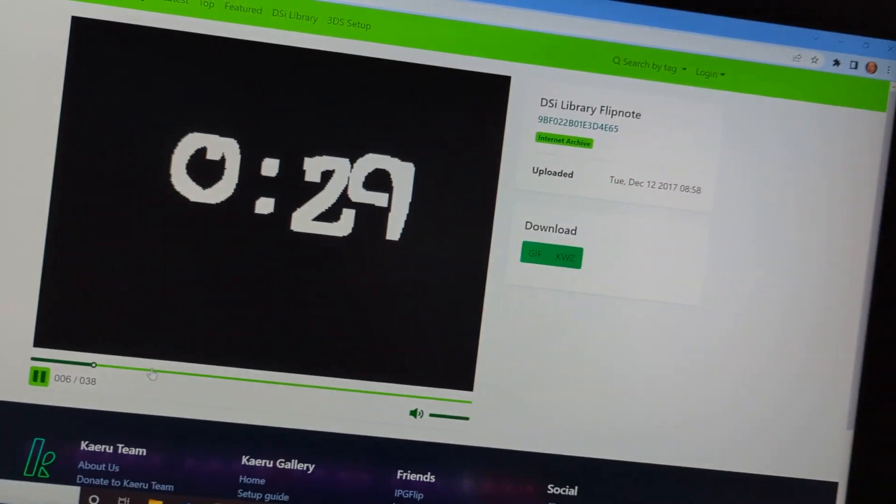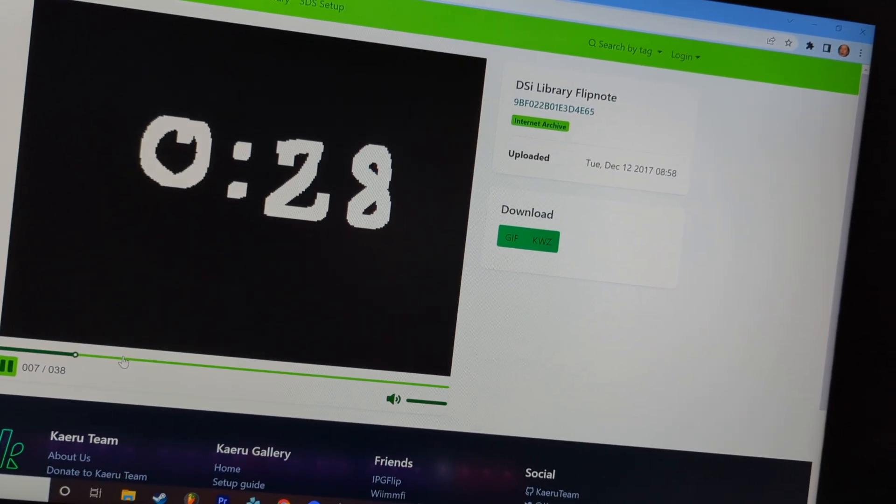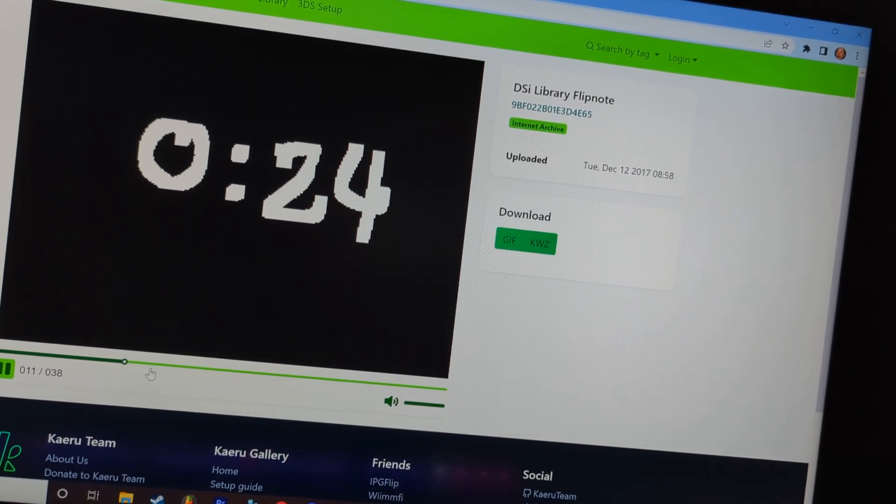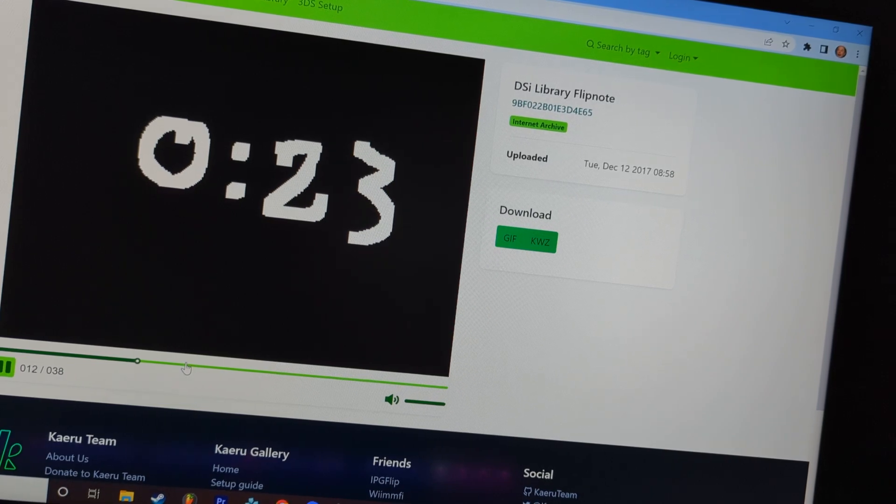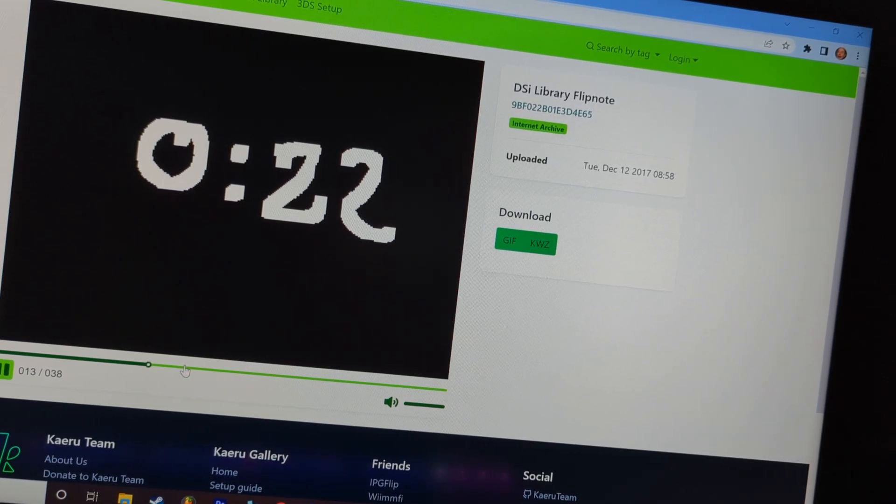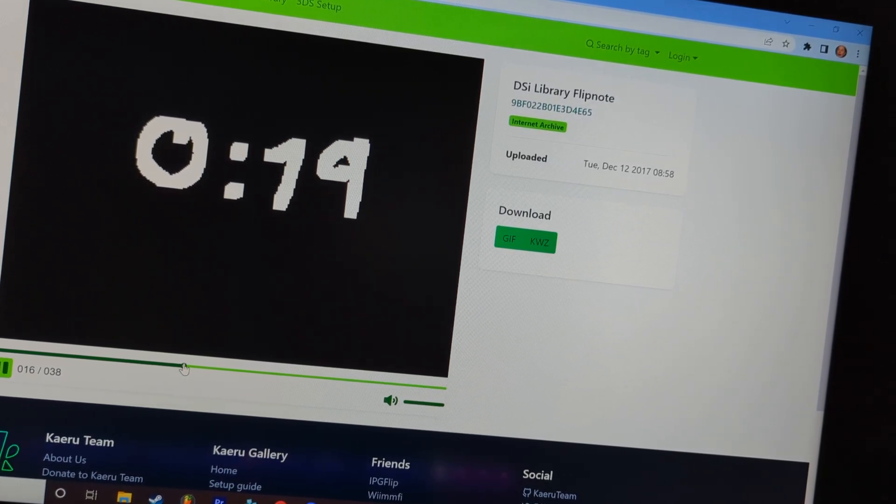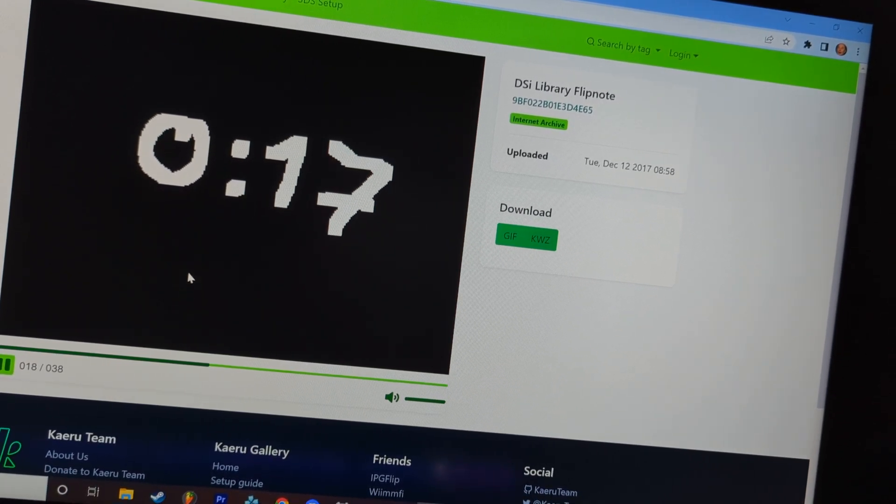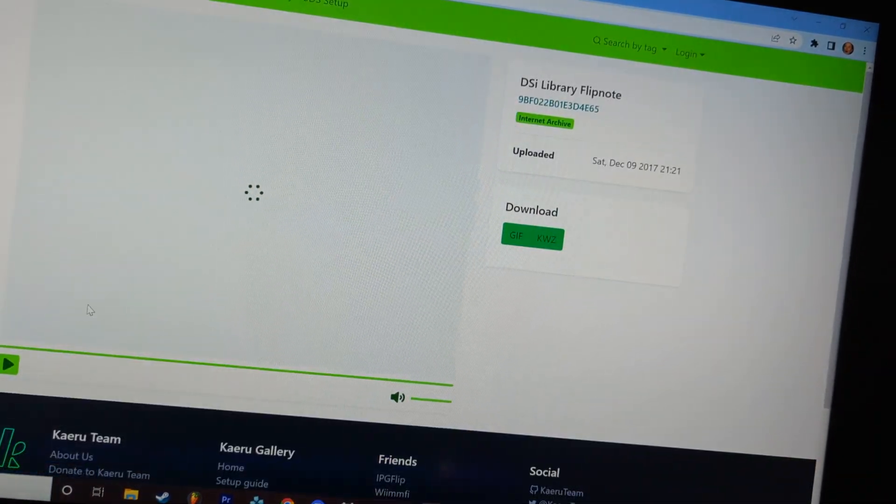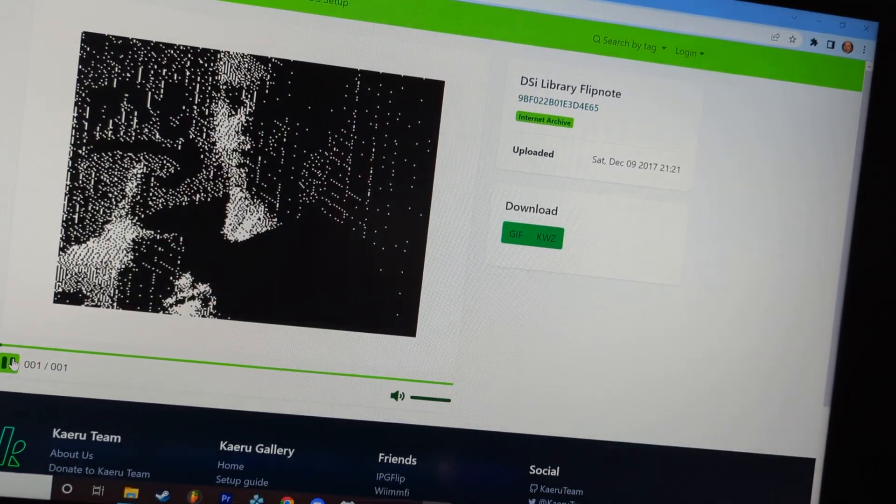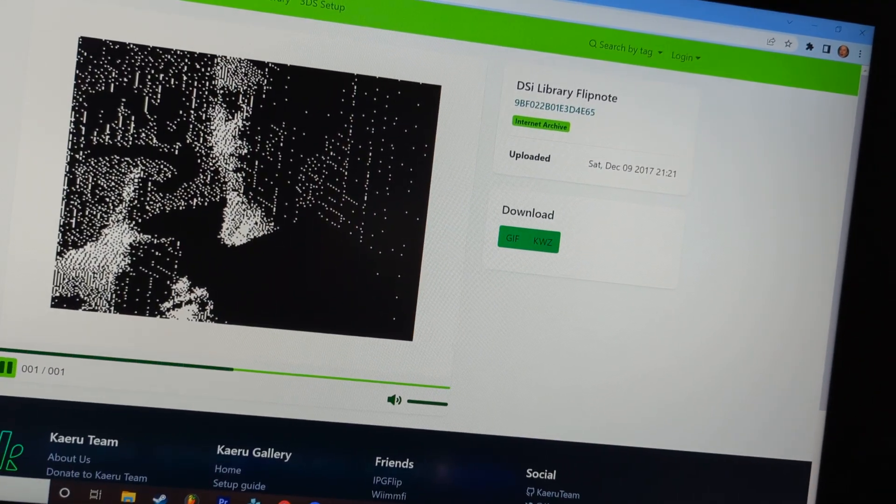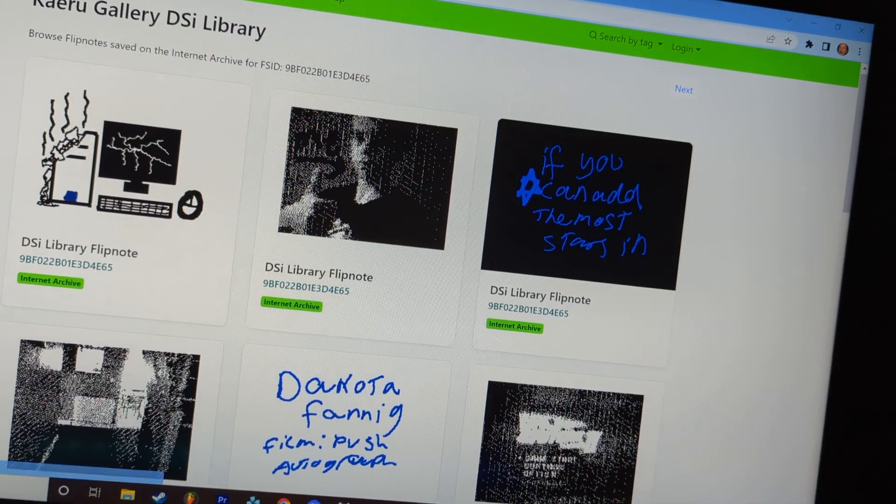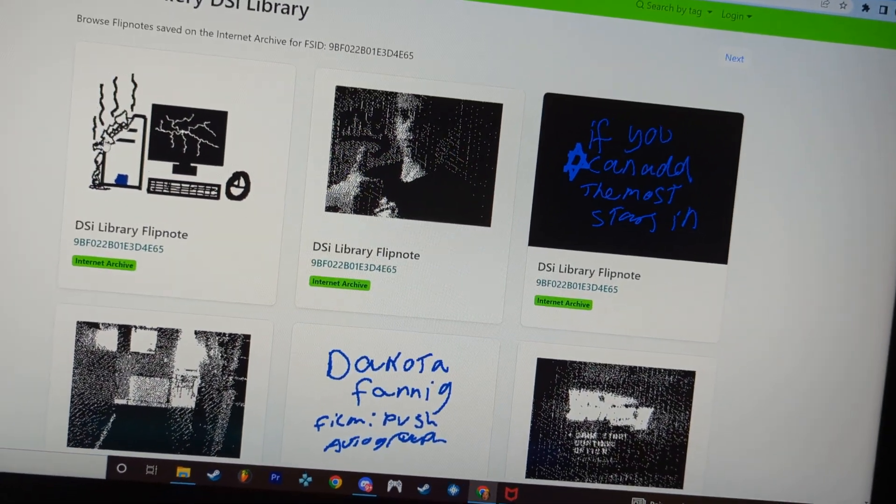This is Uprising by Muse. Oh, it's me! I want to see this one more than anything. Oh, it's just me with the thumbs up. Me.